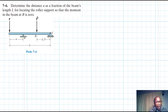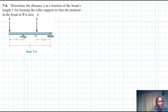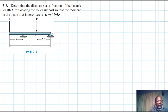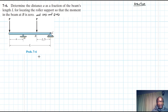Hello, I welcome you all. The problem reads: determine the distance A as a fraction of the beam's length L for locating the roller support so that the moment in the beam at B is zero. Later on we will also be drawing the shear force diagram and the bending moment diagram after we've found the distance A. This problem is from the Engineering Mechanics Statics textbook, 13th edition by Alice Bela.